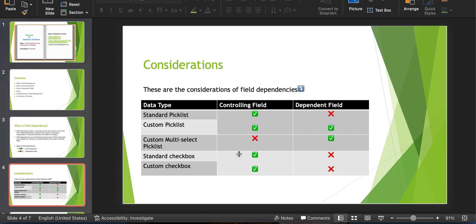Another data type that supports field dependency is checkbox. Whether it is a standard checkbox or custom checkbox, the checkbox can be a controlling field but cannot be a dependent field, because in a checkbox we have only two options — either check it or uncheck it — so we don't need to have it as a dependent field. Controlling field can have default values, whereas dependent field cannot have default values, because the values depend on another field and so we cannot put default values for the dependent field.